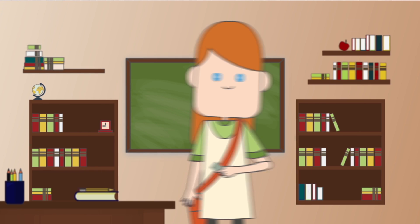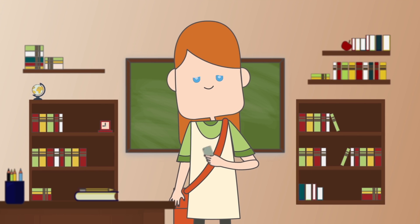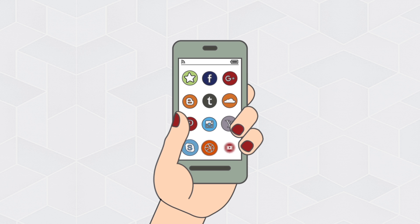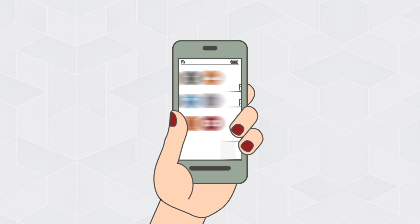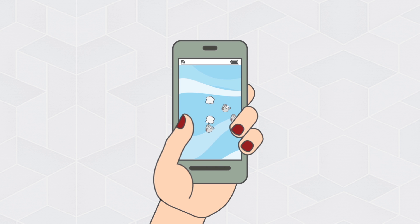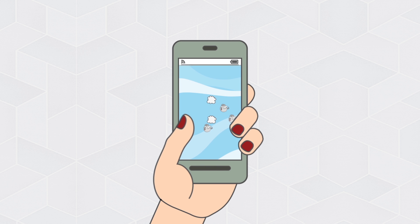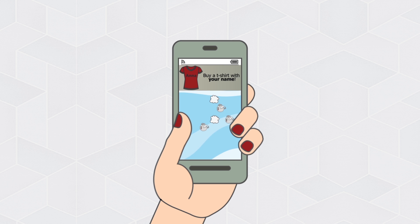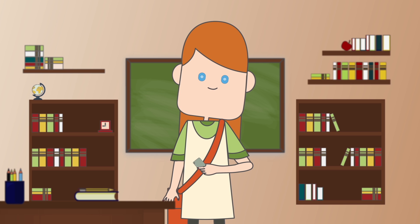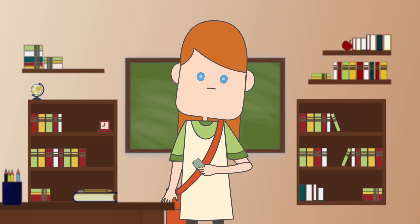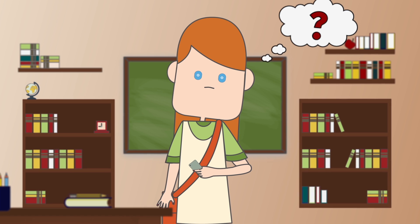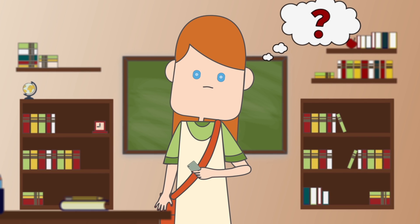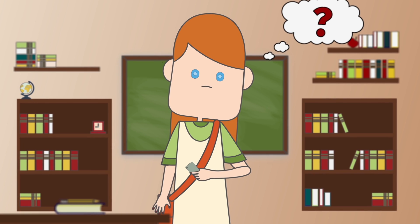For example, Anna uses her phone all the time and loves apps. She has logged in with her Facebook account in hundreds of applications even though she doesn't use them much. Now she is wondering what personal information has she shared and with whom.